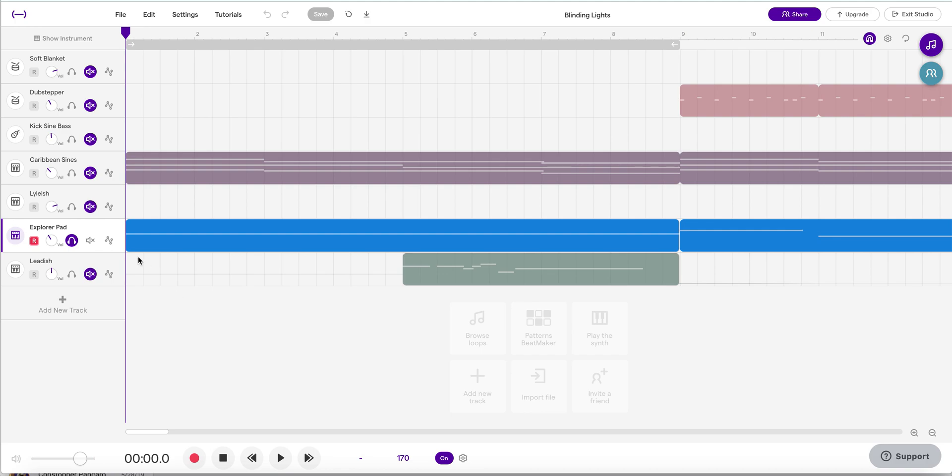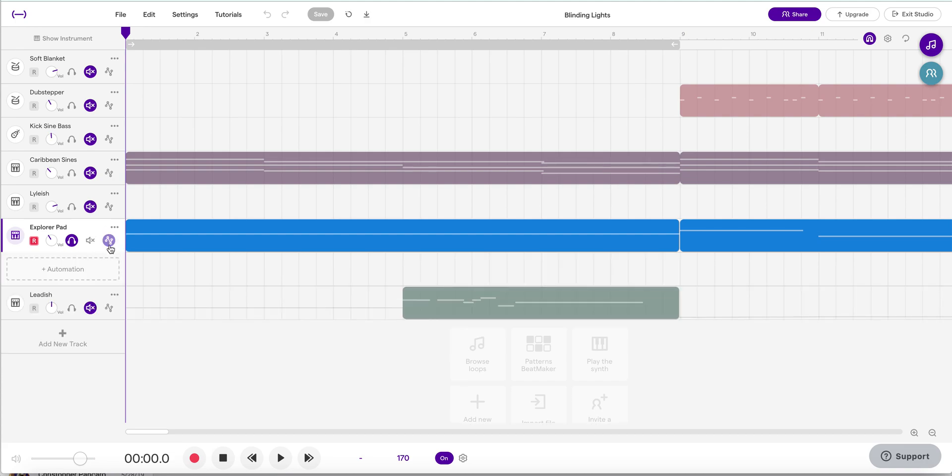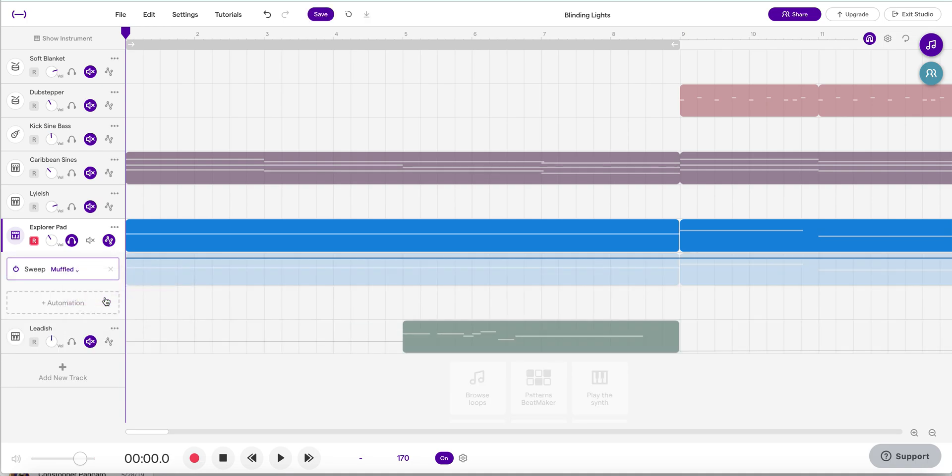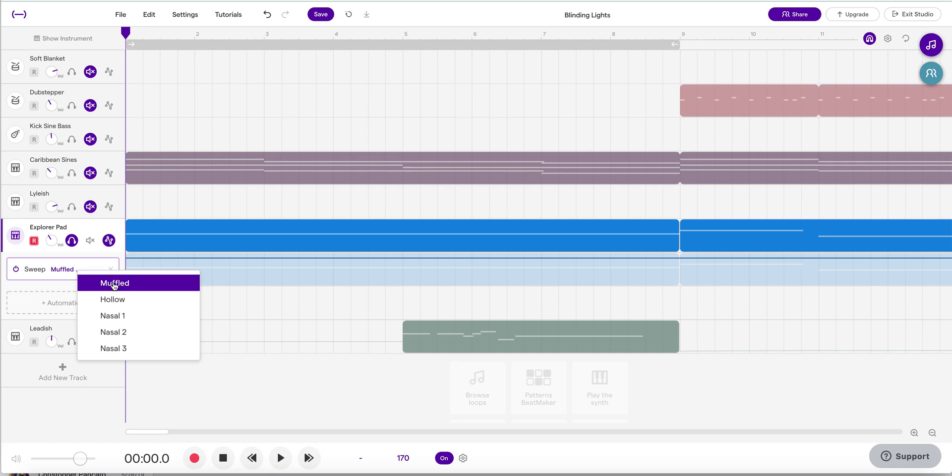So in a previous video, we learned how to automate. We learned that on the right-hand side of the tracks, we had a little squiggle line up and down, almost looks like a zigzag or a lightning, and there was a spot for automation. We learned about volume automation, but we have not tried sweeping, and sweeping adds an audio effect here that's going to change the texture of the sound.